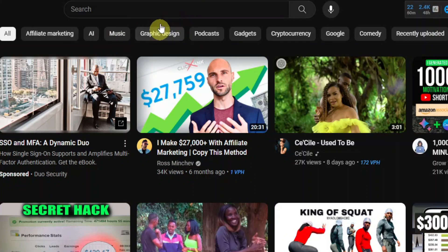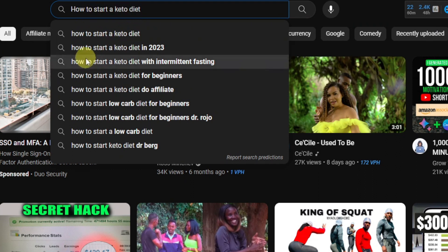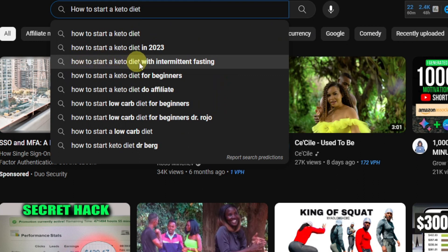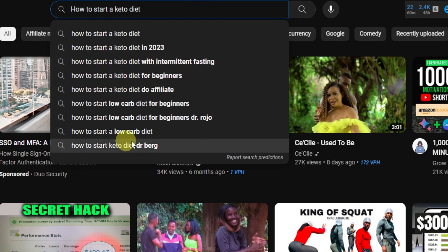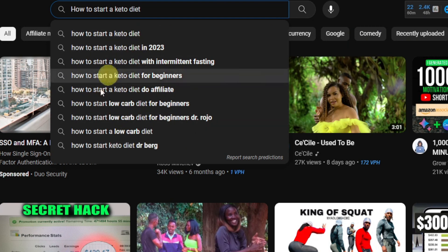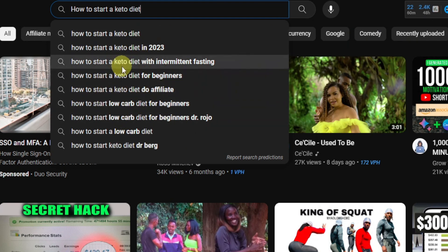Open another YouTube page and paste your keyword right there. As you can see, when you paste 'how to start a keto diet,' you can see suggestions like: how to start a keto diet in 2023, how to start a keto diet with intermittent fasting, how to start a keto diet for beginners, and so on. These are the type of tags or keywords that you want to use.